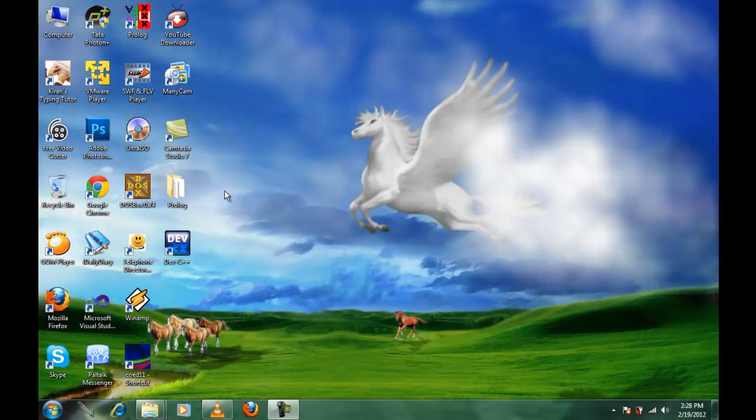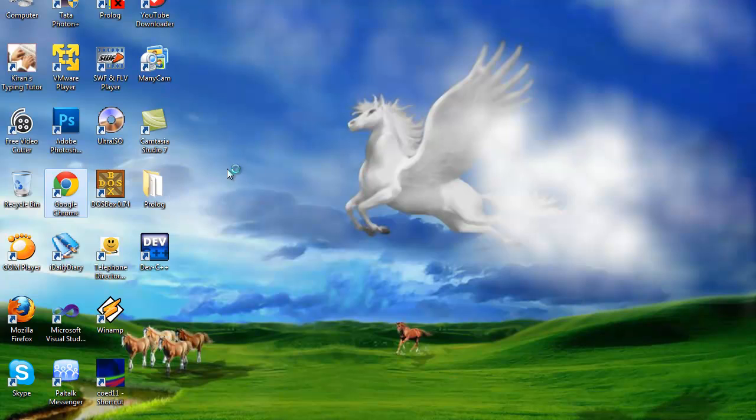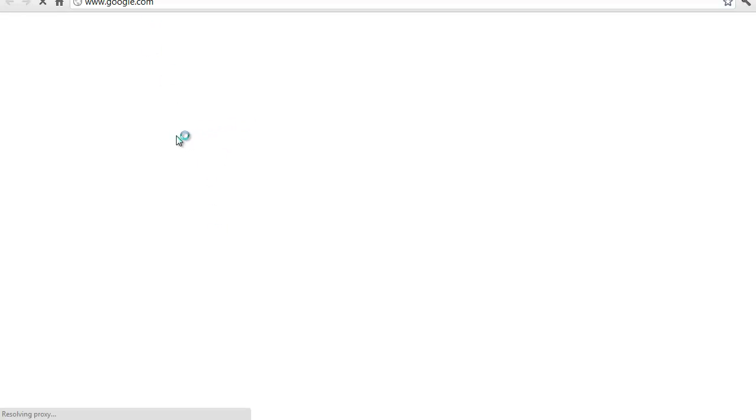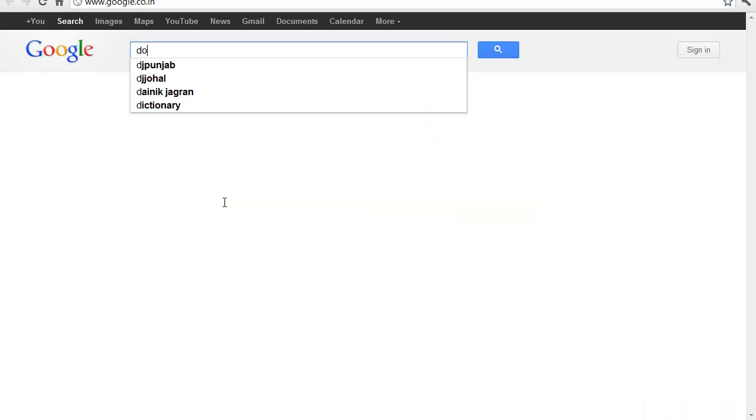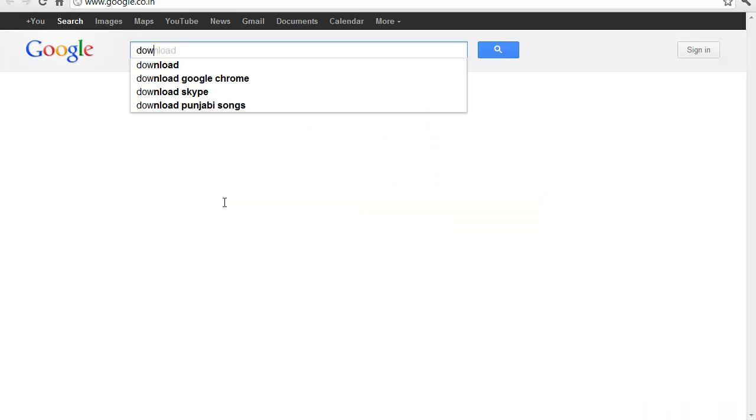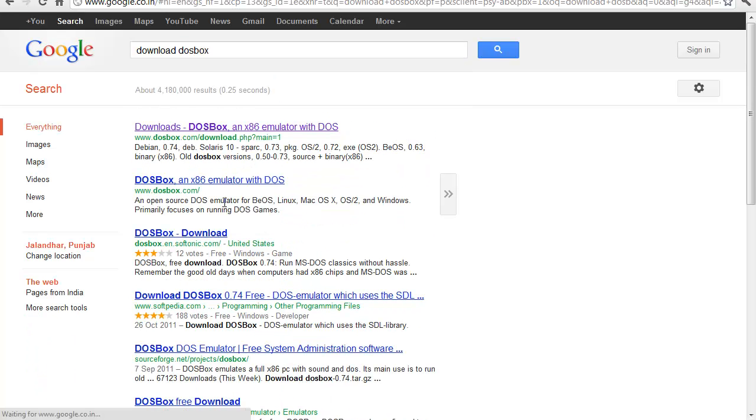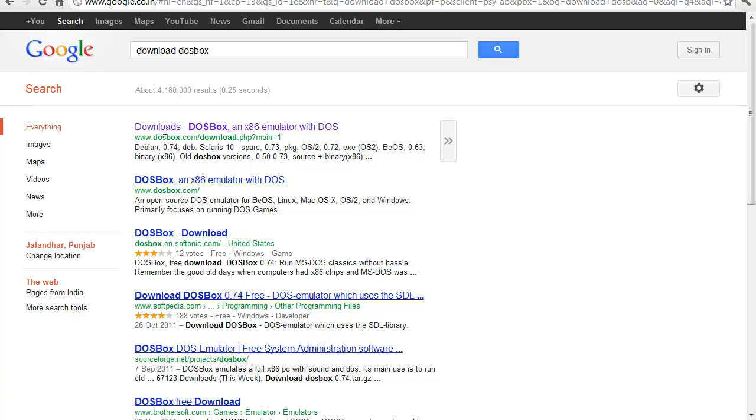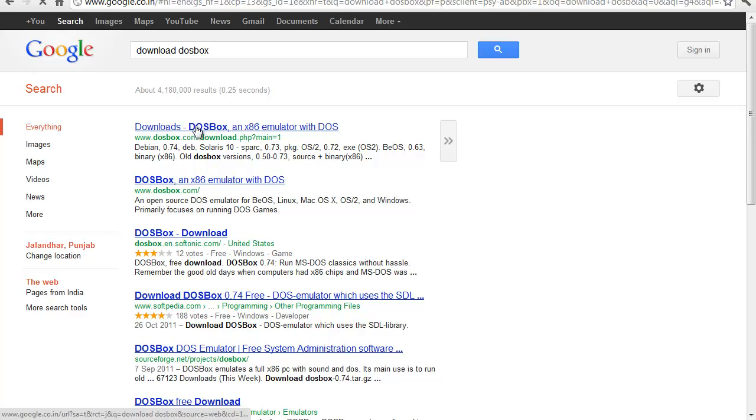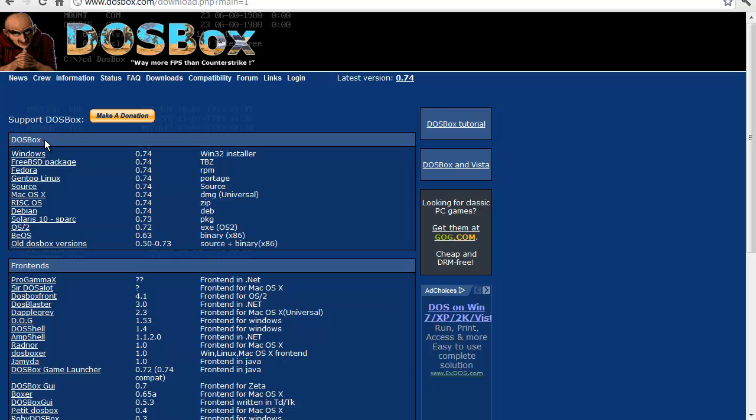First, I will show you how to download both applications from the internet. Just go to google.com. On the search bar type 'download dos box' and the first site www.dosbox.com is the site you want to visit. Click on that and under the DOSBox column you'll get the Windows option.